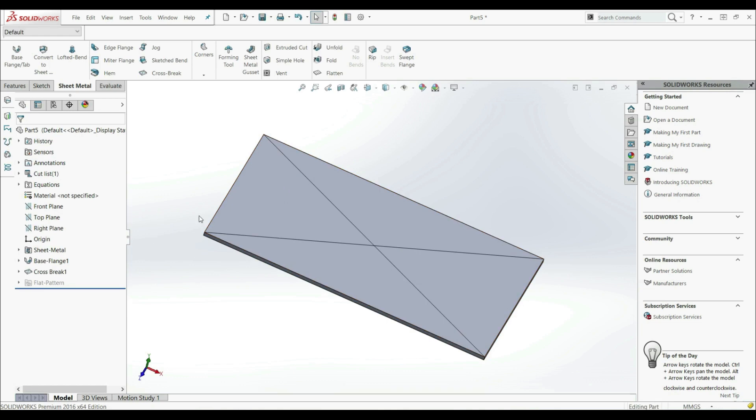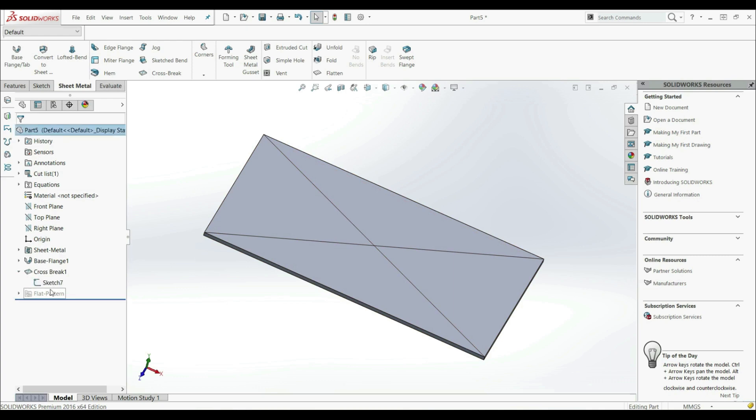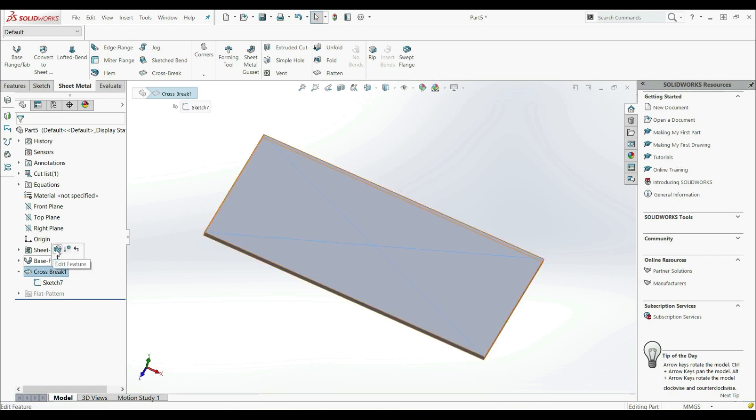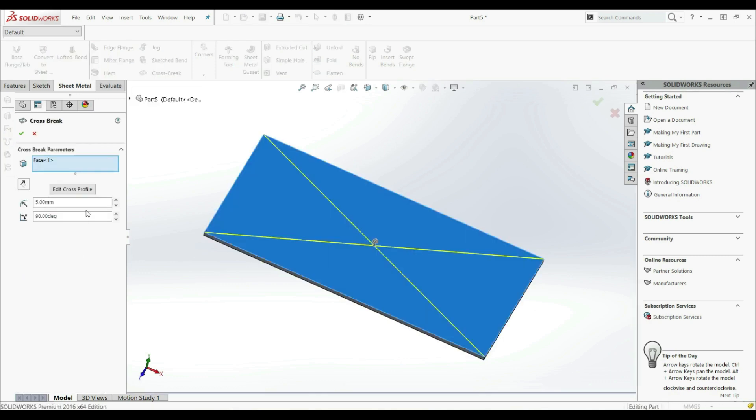Now here we can see only those two lines. So here on the feature manager design tree, we have a CROSS BREAK and here we have this sketch. We didn't change any geometry of the model. We didn't make any changes to the physical model. These breaks are only visible in the 2D drawing. And the bent radius and the angle will be only shown in the 2D drawing for manufacturing. So let's go here to the CROSS BREAK again. Edit feature.